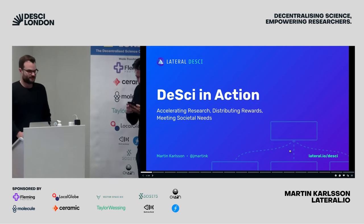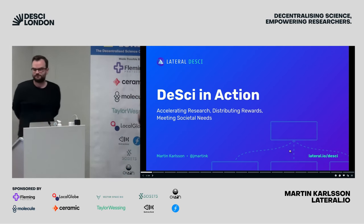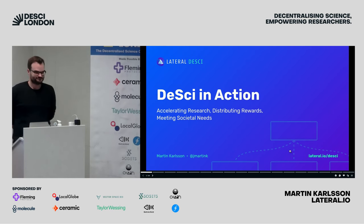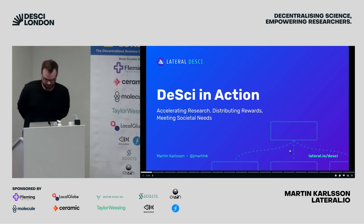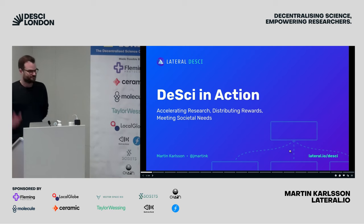I want to introduce our next speaker, Martin, who is from Berlin. He's the co-founder of Natural.io, and they're building some fantastic tools for helping researchers, especially in this field. So, Martin, off to you.